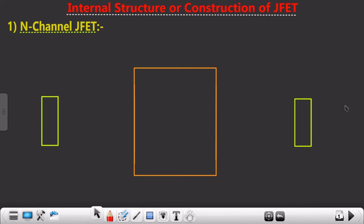Welcome to this new video. In this session we are going to see the internal structure or construction of JFET. Before moving to the construction part, we need to revise two concepts from previous courses. In the second course on semiconductors we learned about intrinsic and extrinsic semiconductors. For designing any electronic component we always make use of extrinsic semiconductors because they yield better results compared to intrinsic semiconductors.